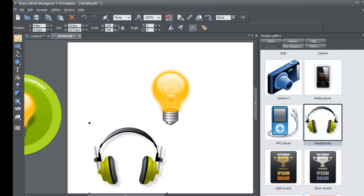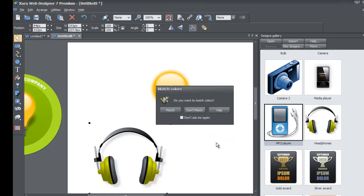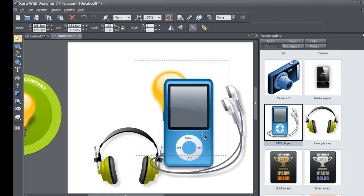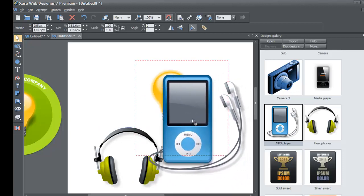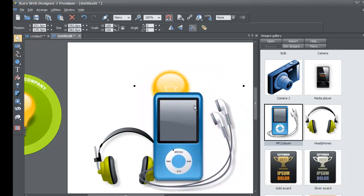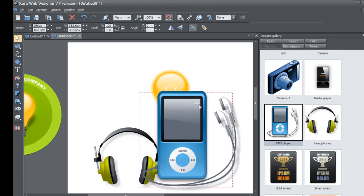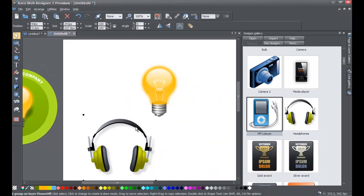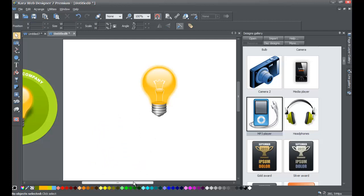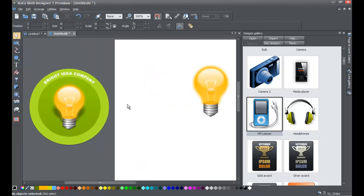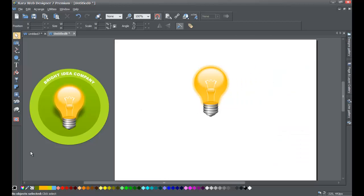Let me show you how I created the light bulb design, but first I want to show you this cool MP3 player graphic — left-click and drag it in. You can use this MP3 player instead of the earphones. It looks really nice and will make your website stand out if you're dealing with music. I'm going to delete that and the headphones, and show you how I made this logo using the light bulb.